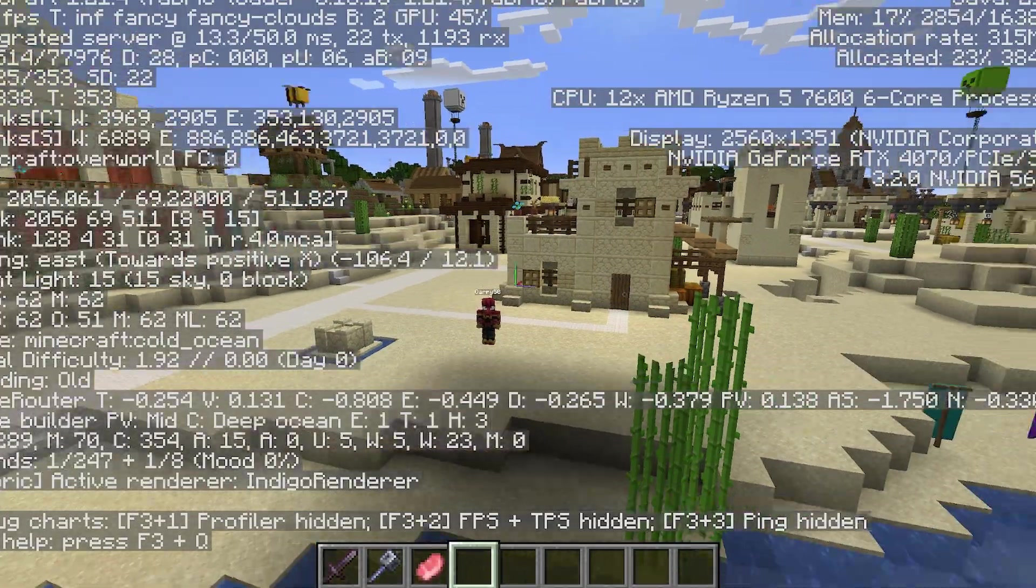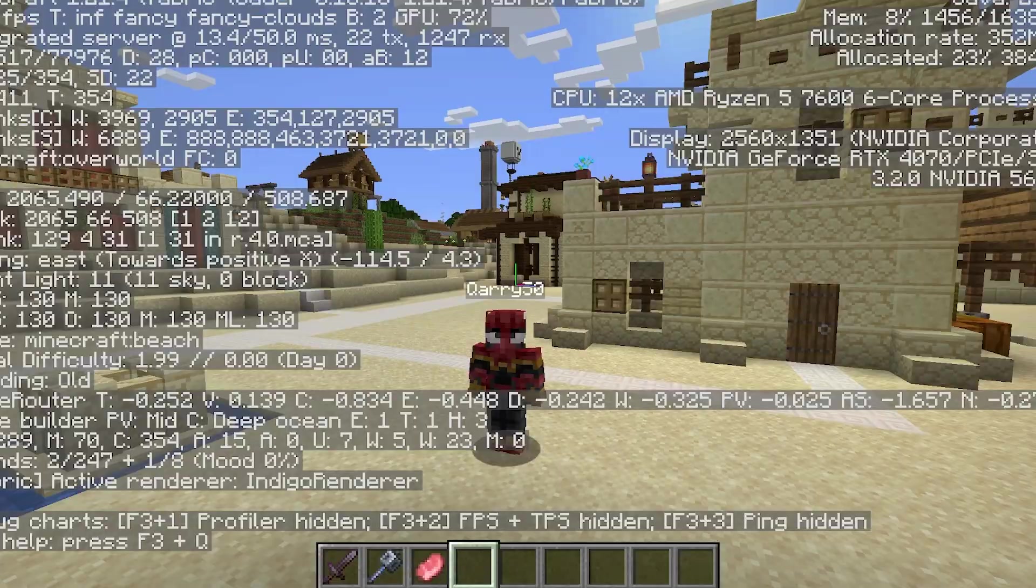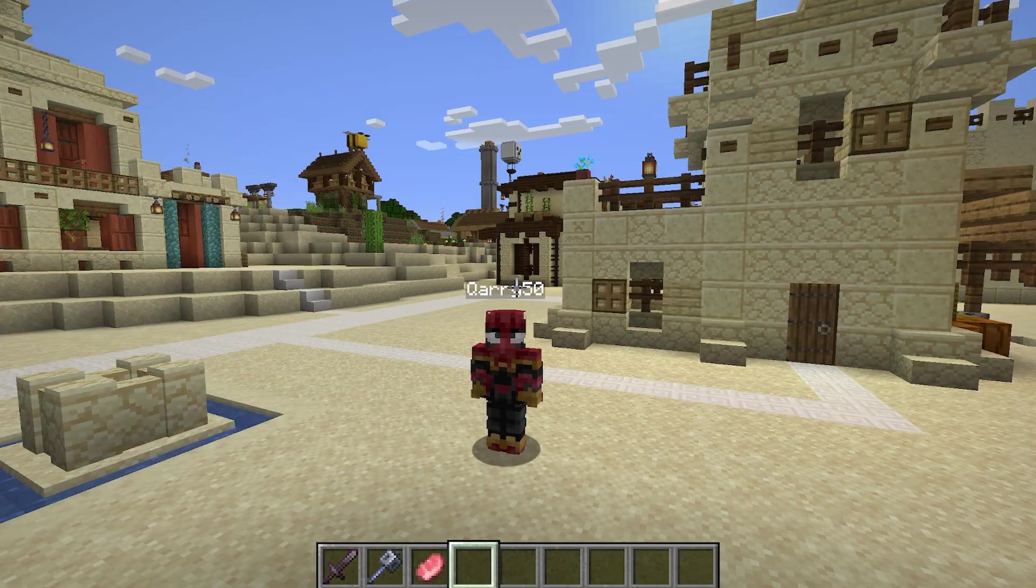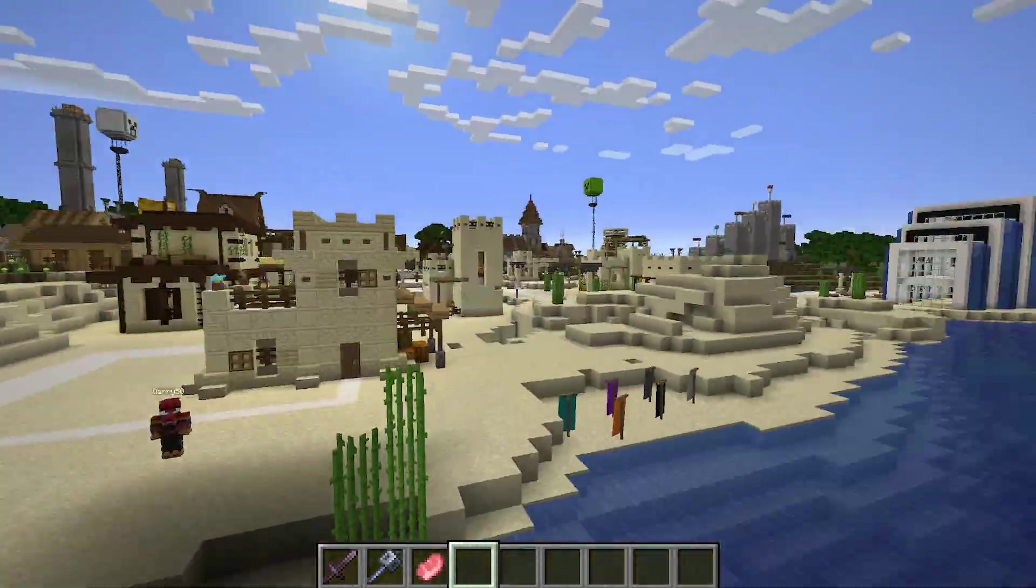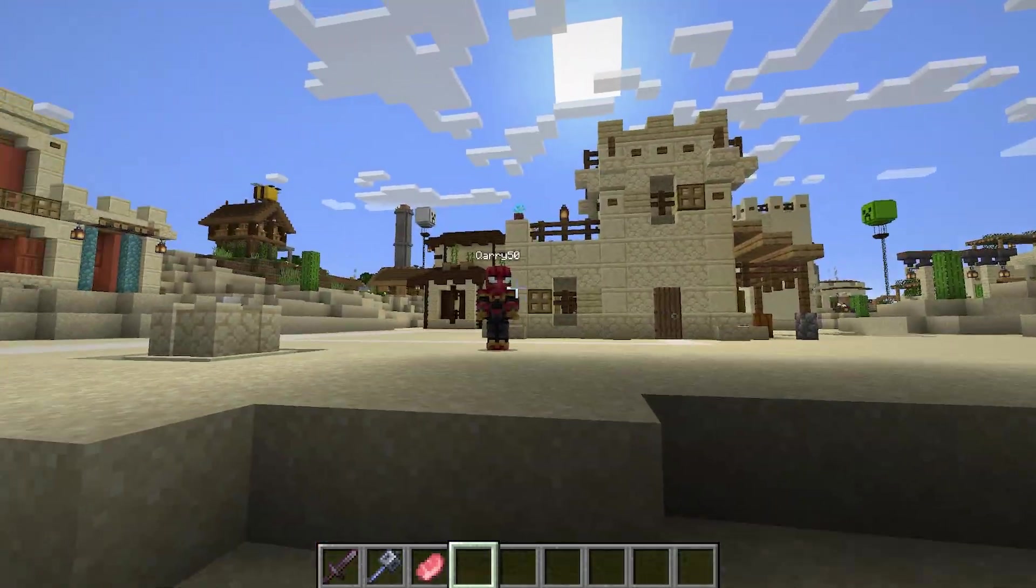As you can see I'm in Minecraft 1.21.4 and the FreeCam mod is working just fine. So let's get straight into this video.